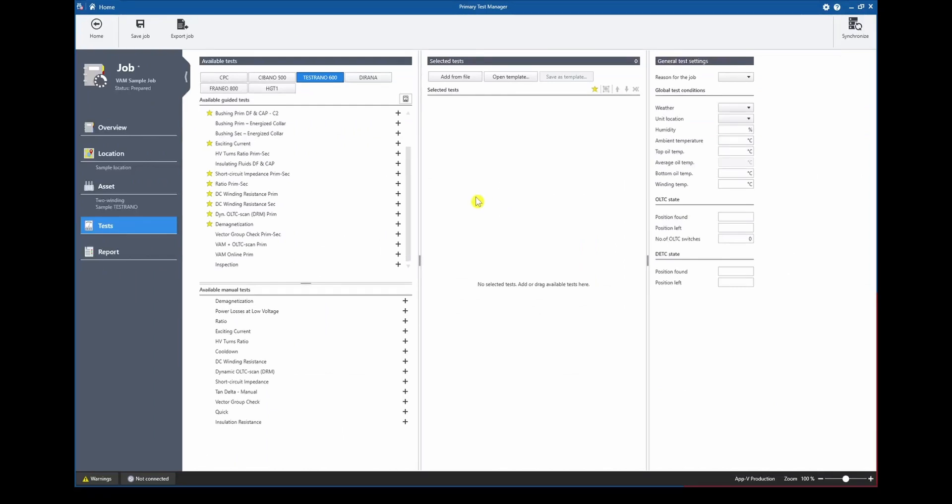With PTM 4.90 we have added a three-phase output option to the existing dynamic OTC scan measurement for the Testrano 600. On the one hand this allows to reduce the testing time as all three phases are tested simultaneously and in addition the user can now analyze any deviations in timings regarding all three phases.